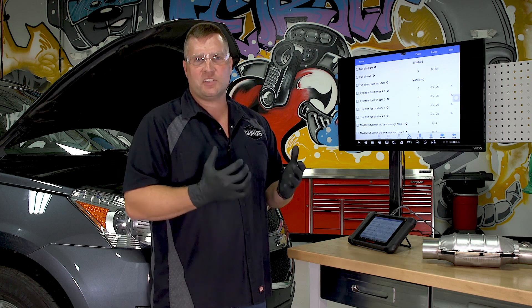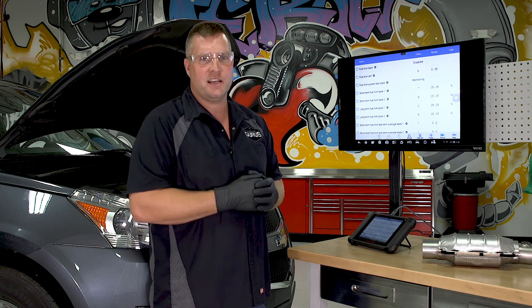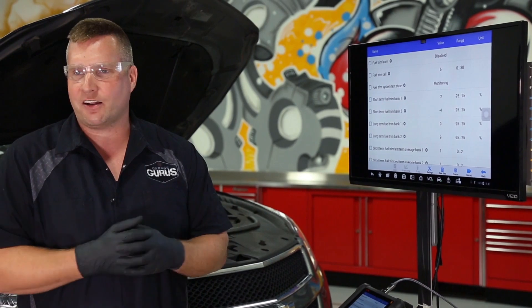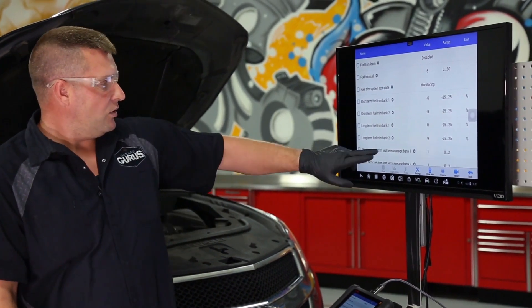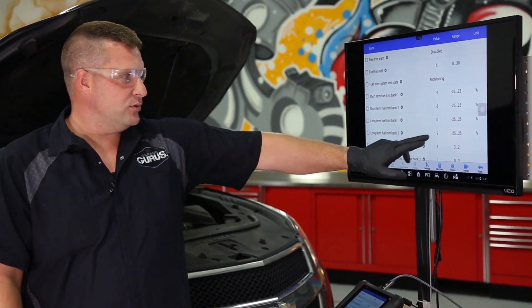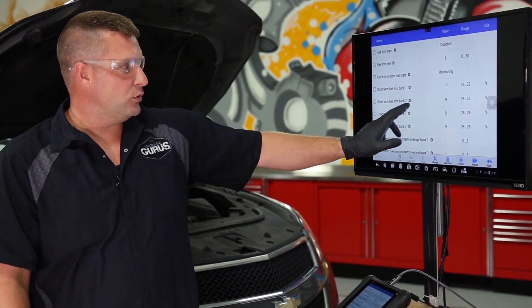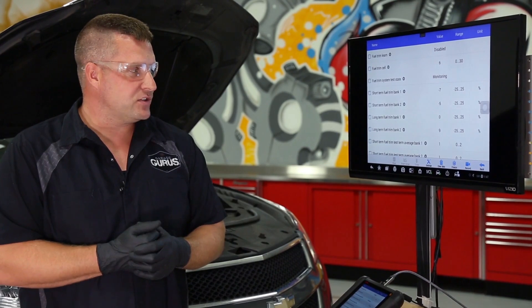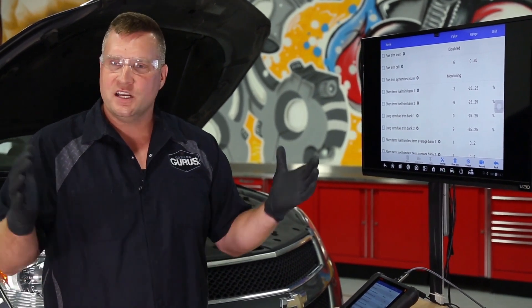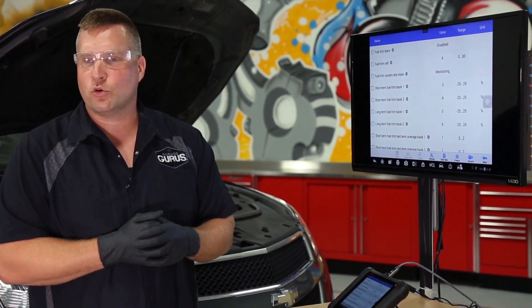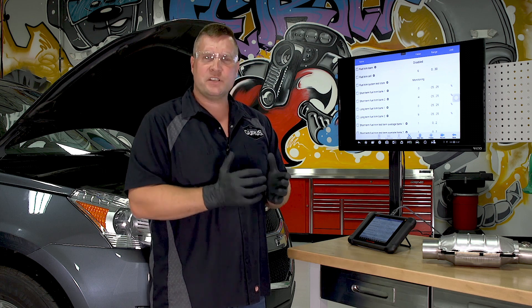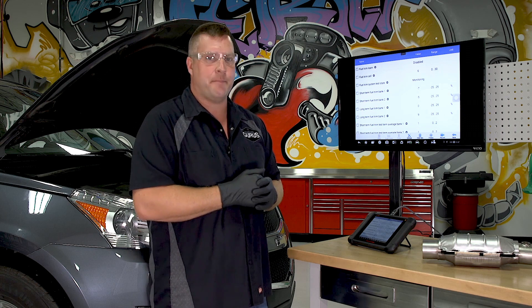We want to see a combined percentage of plus or minus 10 percent on Bank 2, because our P0430 is for our Bank 2 catalyst. Right here we can see our long-term fuel trim on Bank 2 is running at nine, and our short-term fuel trim on Bank 2 is running at negative five to negative nine — it's bouncing around. The longer this vehicle runs it will pull those long-term fuel trims down closer to zero. So overall I don't see any issues with where the fuel control is at on Bank 2.